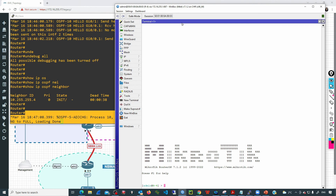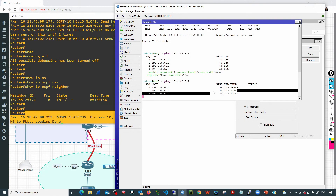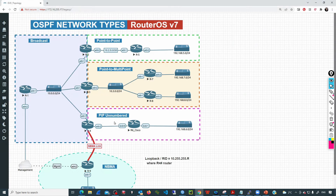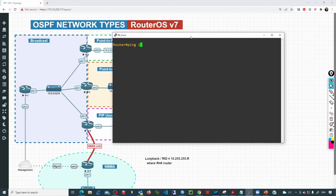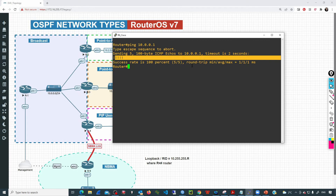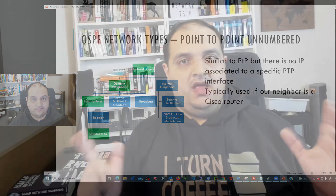If I go to the MikroTik device and try to ping the Cisco router, that is going to work. I hope this video has been helpful for you and I'll see you in the next one. Thank you.